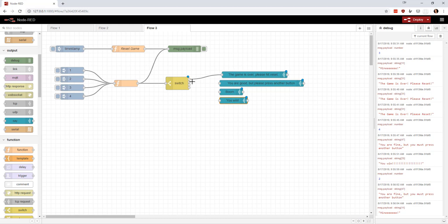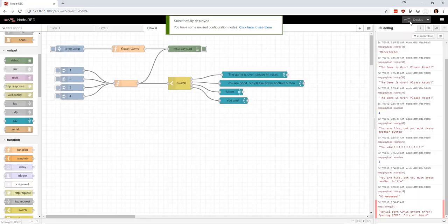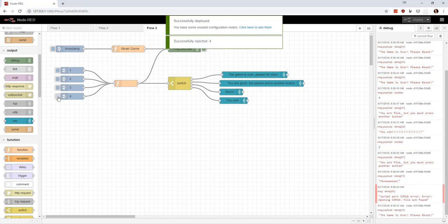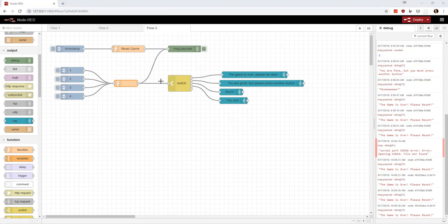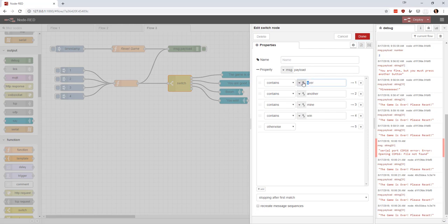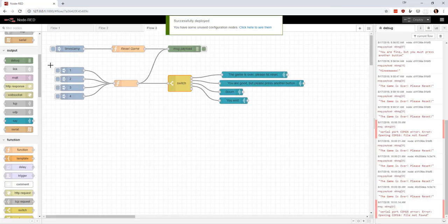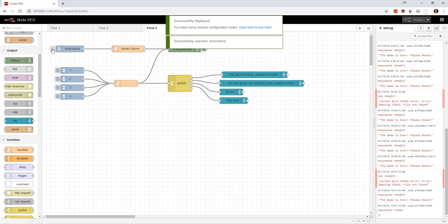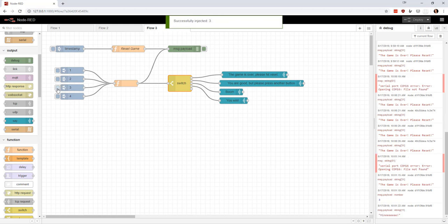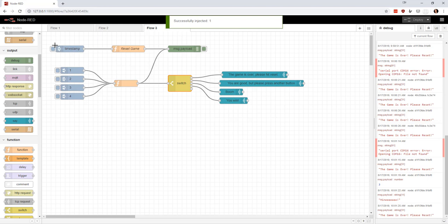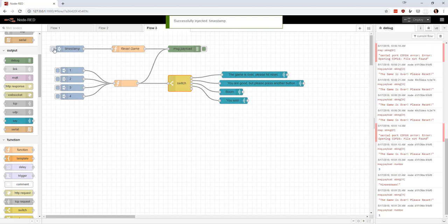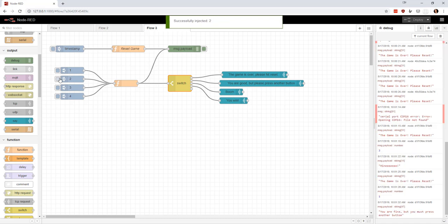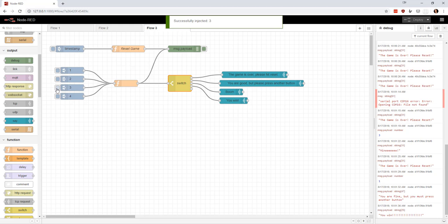Now we can drag these in here. And now the game should be over. It took me a second - the one thing I didn't factor in was the capitalization. This one should be over and this one should be mine with a capital M. The game is over, please hit reset. So we hit reset, and now the mine is three. Boom. So now, boom, we lost. If I try to do it again, the game is over, please hit reset. So I'll reset. Number one is the mine. You are good, but please press another button. And then you win. So there we go.